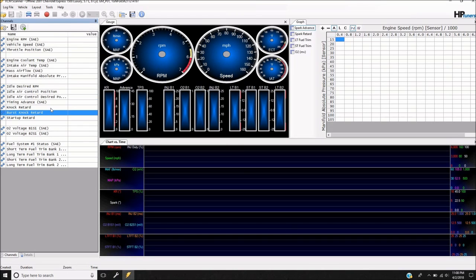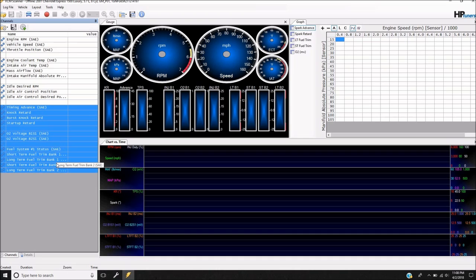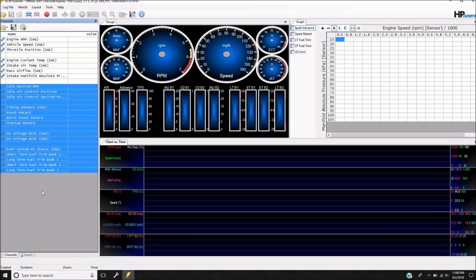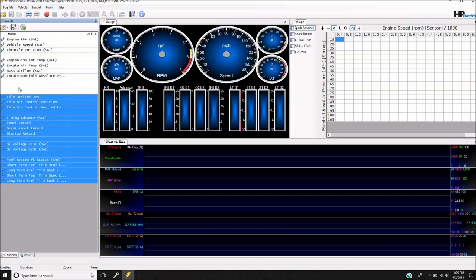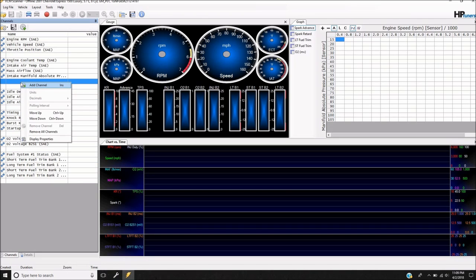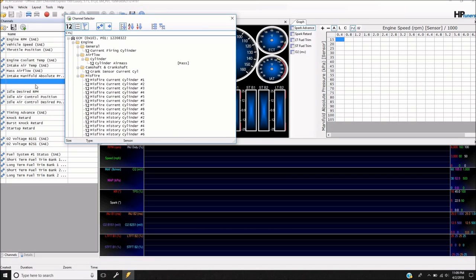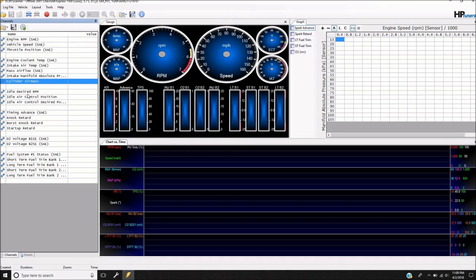We'll create another gap here. We've got some sensors, idle, spark, and O2. Something else we need is cylinder air mass — it's something they use for a lot of the tables, so we're going to want that. Let's put it right here: cylinder air mass.